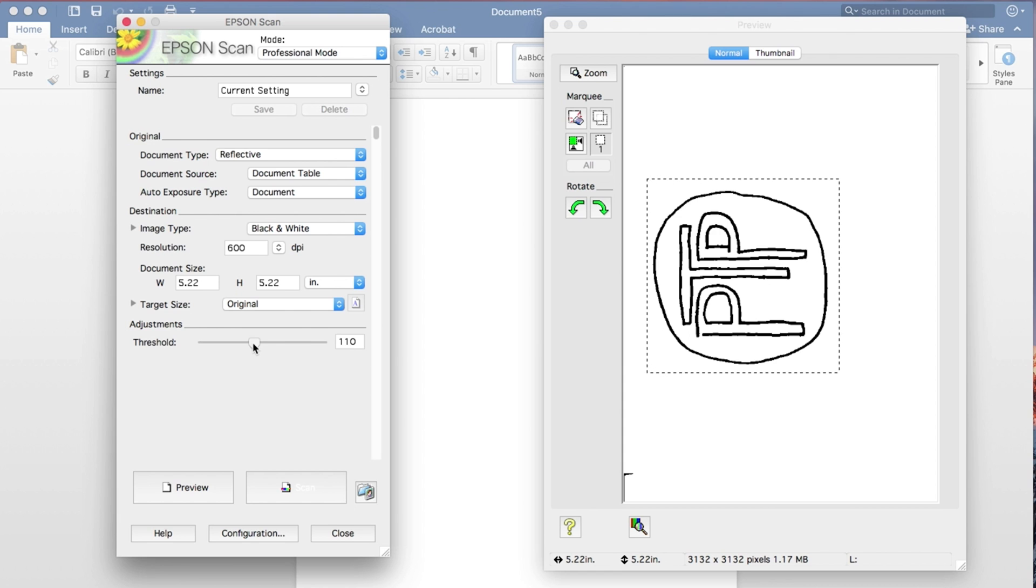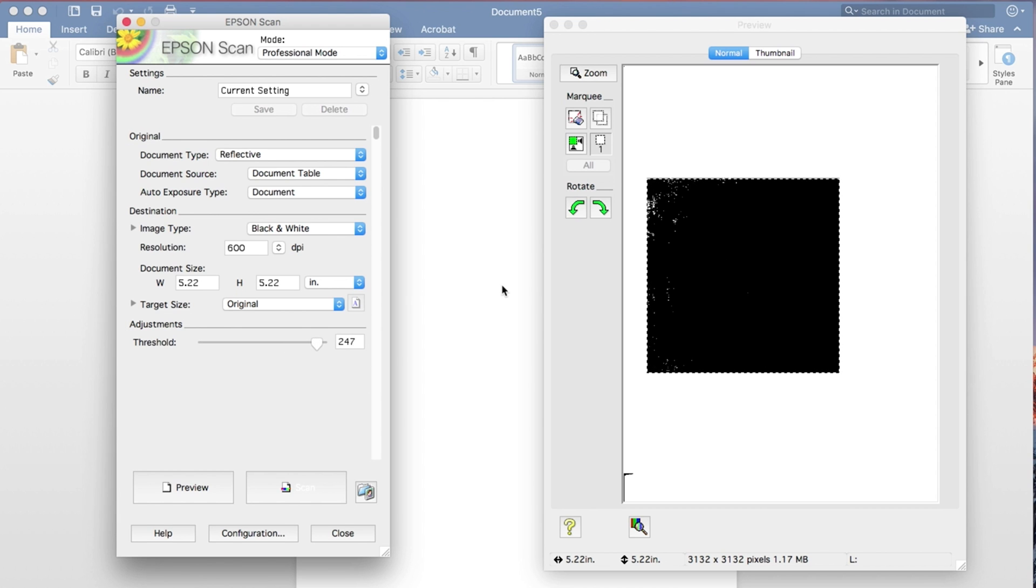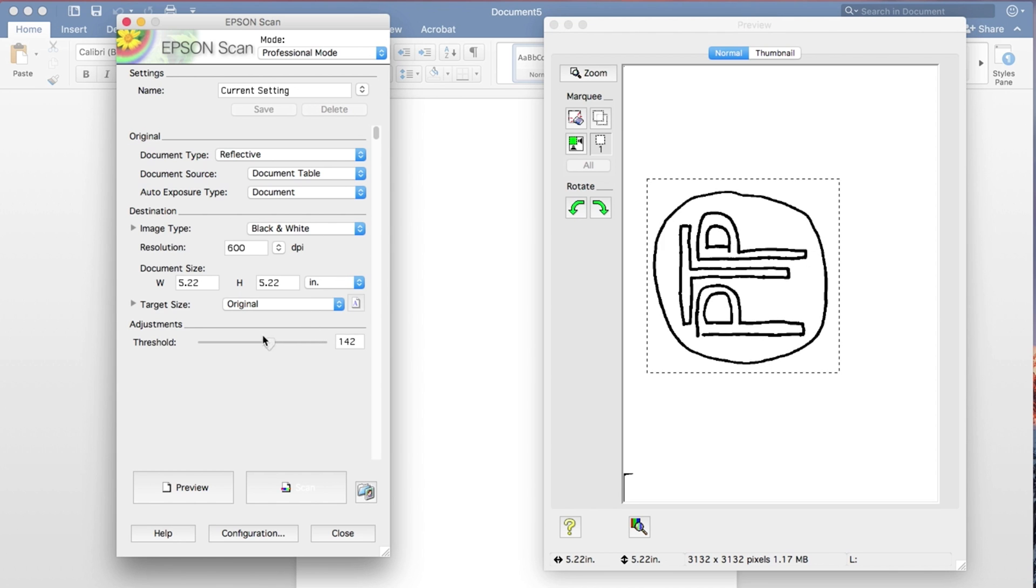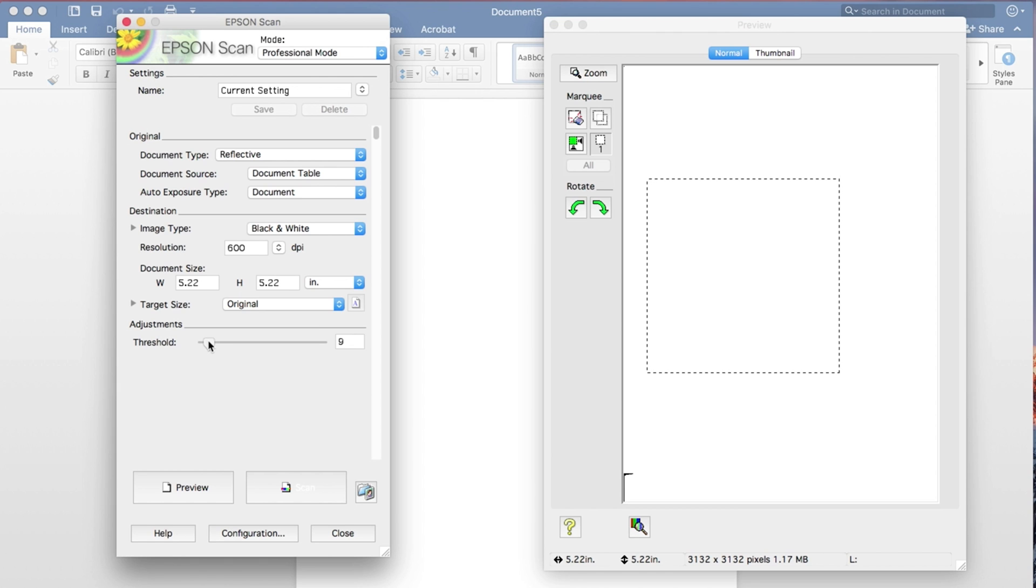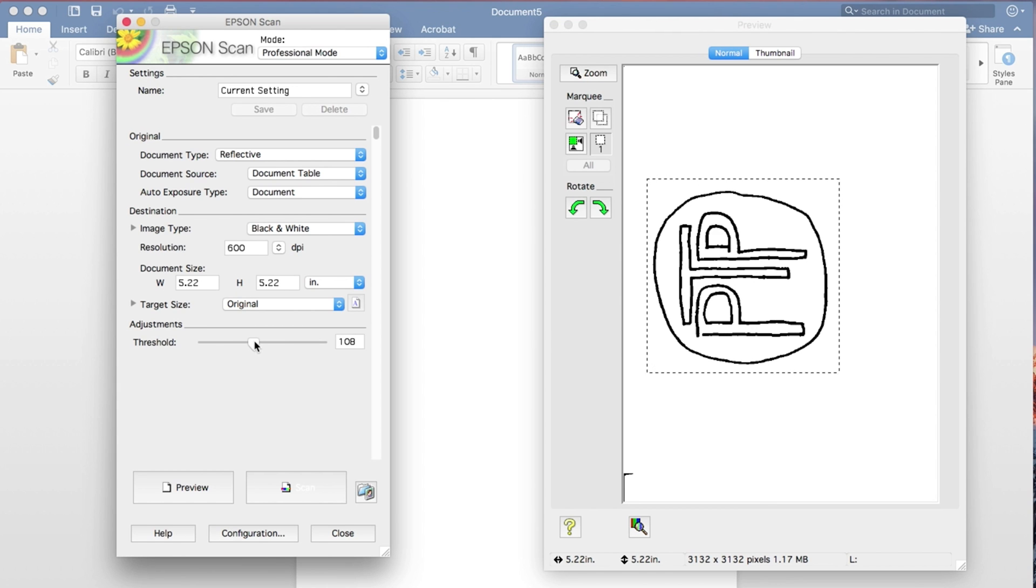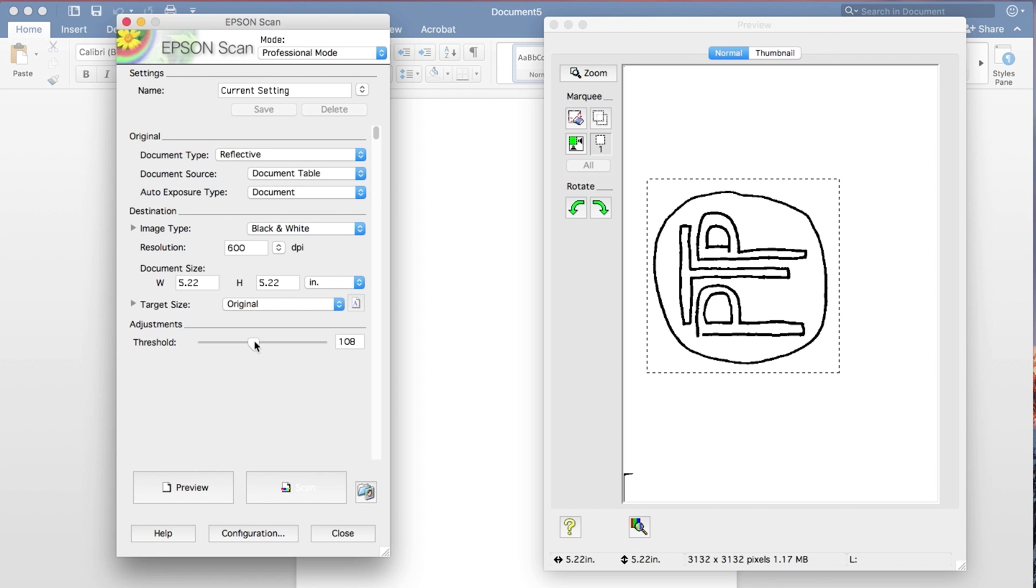So here, if we take it and we really crank up the threshold, we see that it gives us a whole bunch of extra pixels that we don't want. And if we put it down near zero, then everything kind of disappears. So we want something in the middle. And with this particular document, there's probably a fairly large safe range that we could use. So you don't have to be perfectly exact.